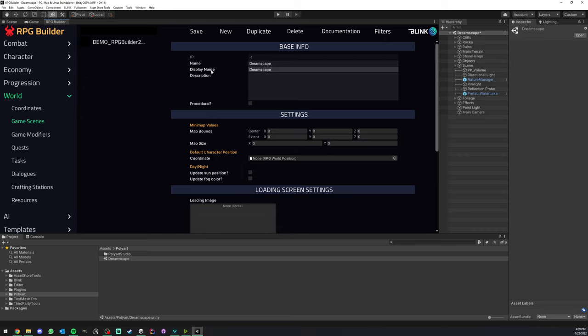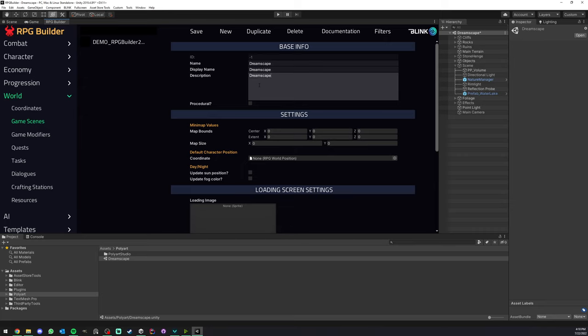You can have a display name, which will be displayed to your player in the loading screen, and you could also have a description. We could type, for example, Dreamscape demo scene.